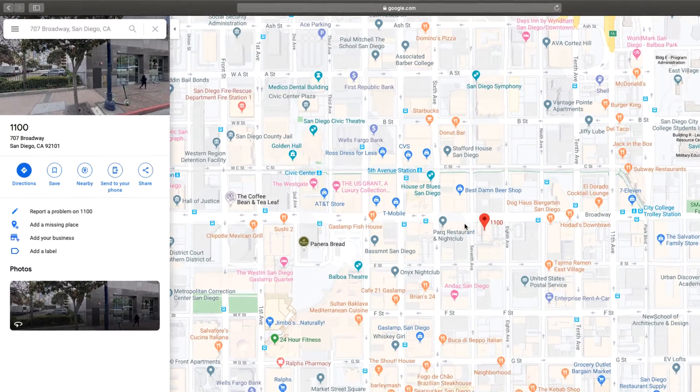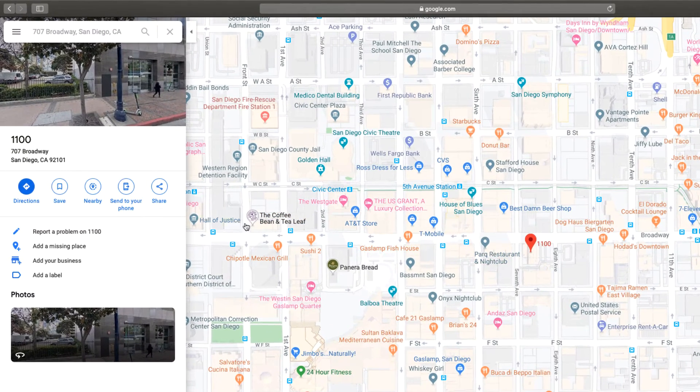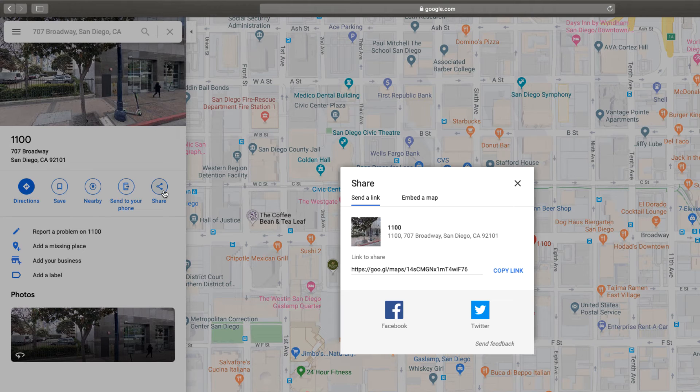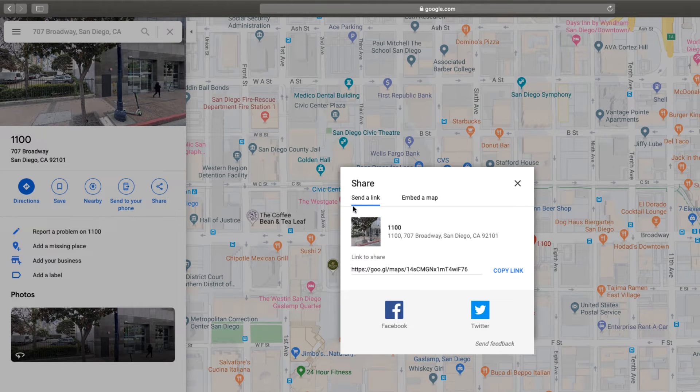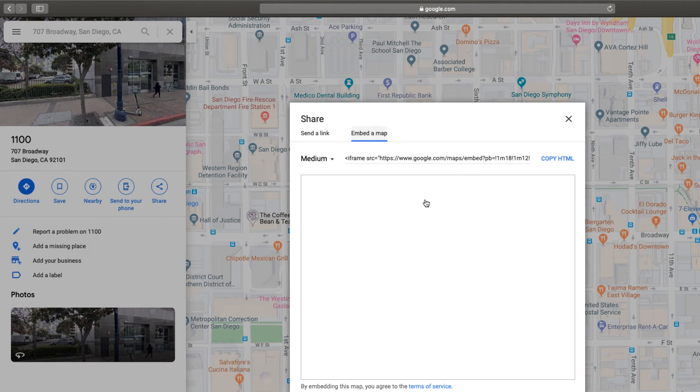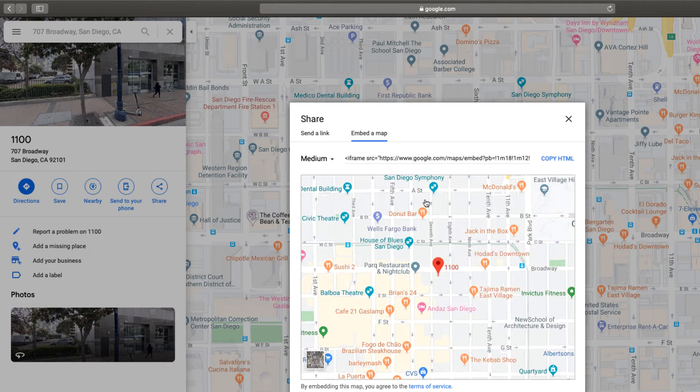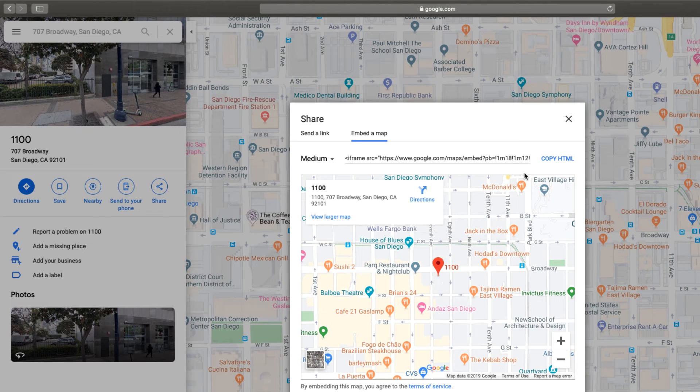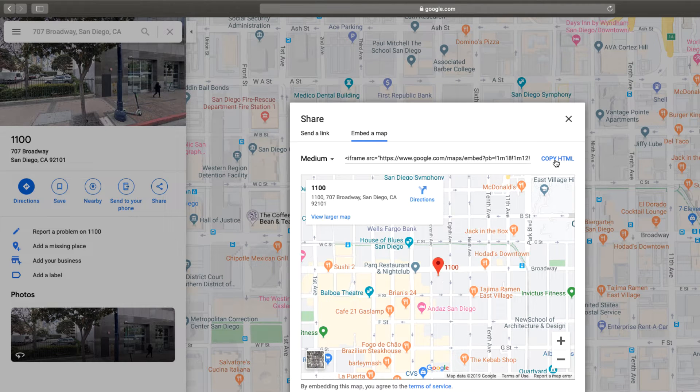Click the share icon in the left panel. In the dialog that appears, click embed a map. Click copy HTML to copy the iframe HTML at the top of the dialog.